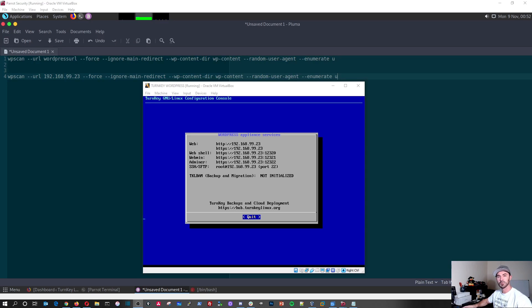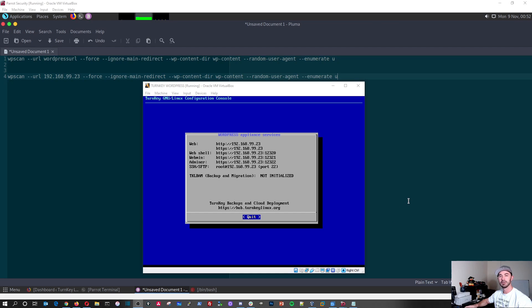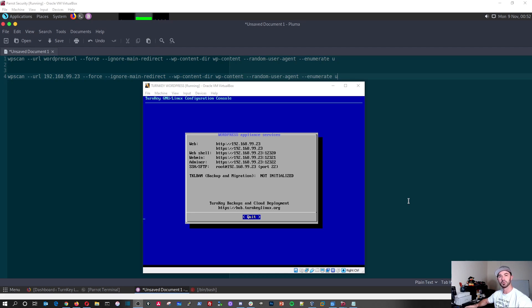Hey guys, welcome back to another video with InfoSecPath. In today's video what we're going to be talking about is WordPress WPScan. It's a tool that's built into Parrot OS, Kali Linux. It's to scan vulnerabilities on WordPress sites.